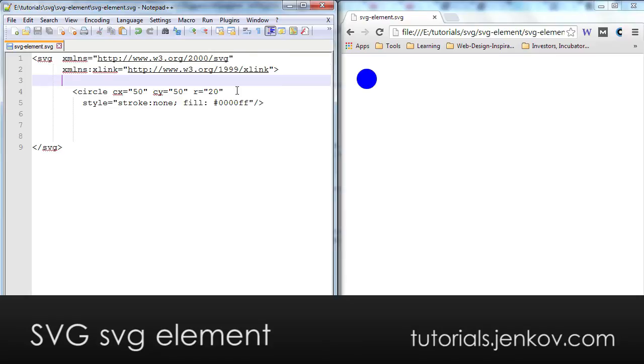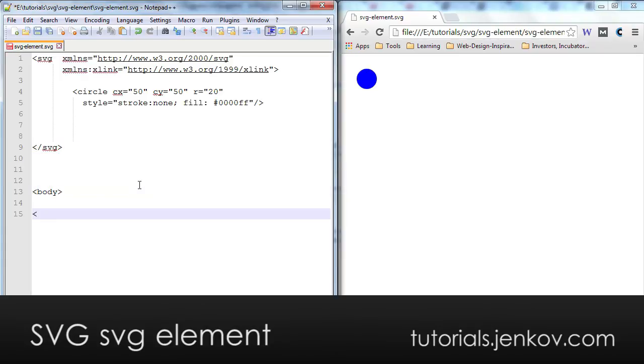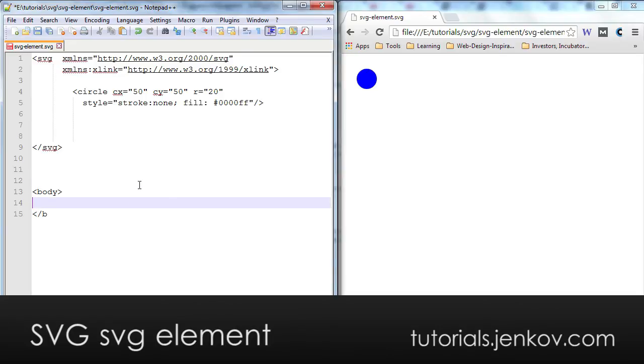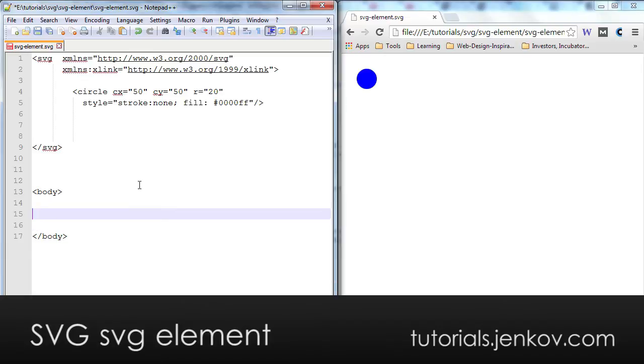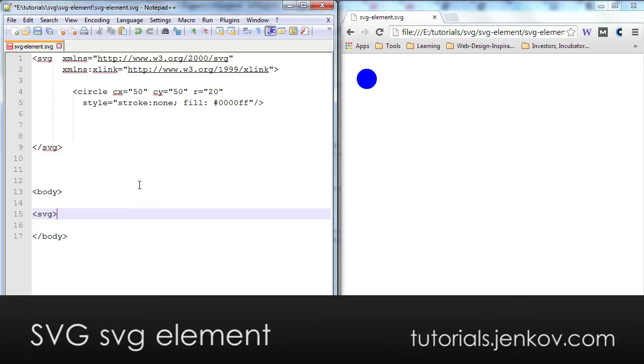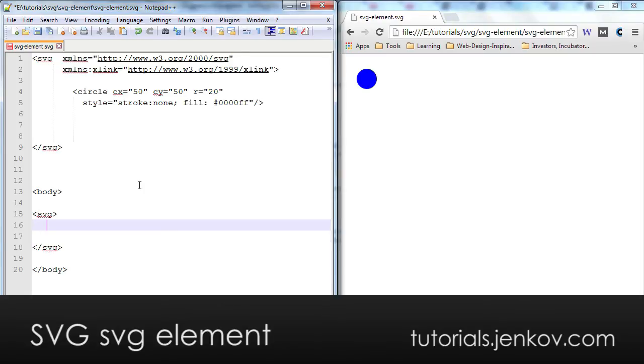And the only exception to that rule is in case you are displaying, if you are embedding SVG inside of HTML, in that case you can just write it like this. Now I'm pretending that I had an HTML document here. You can just write SVG in here and inside of this SVG element, you can start with your circle.